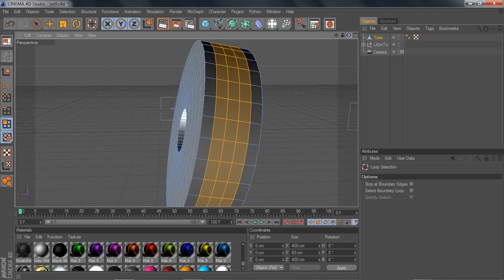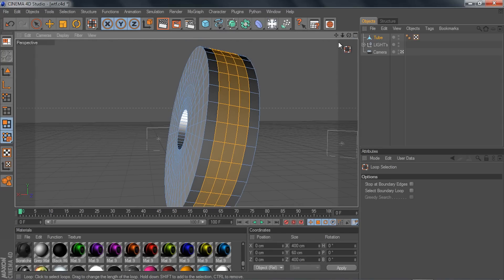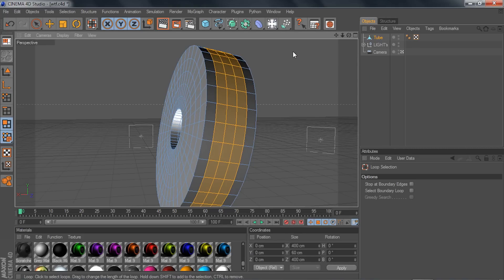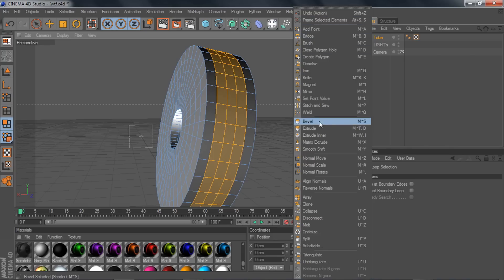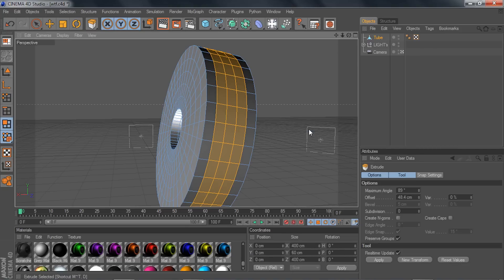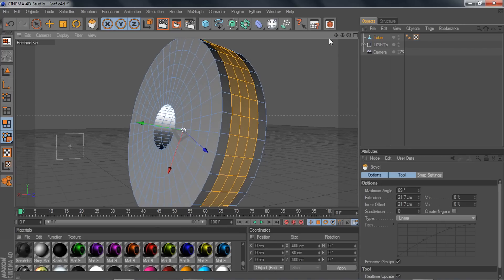Hold shift and click on the other three rings around it to get started. Now I'm going to show you what these five tools do. Bring them up by clicking outside your model, right-clicking, and you'll see: bevel, extrude, extrude inner, matrix, and smooth shift. These are the ones you're going to be using for models.